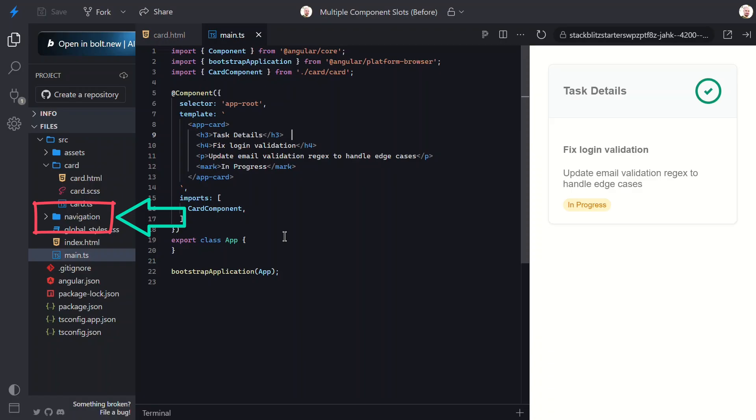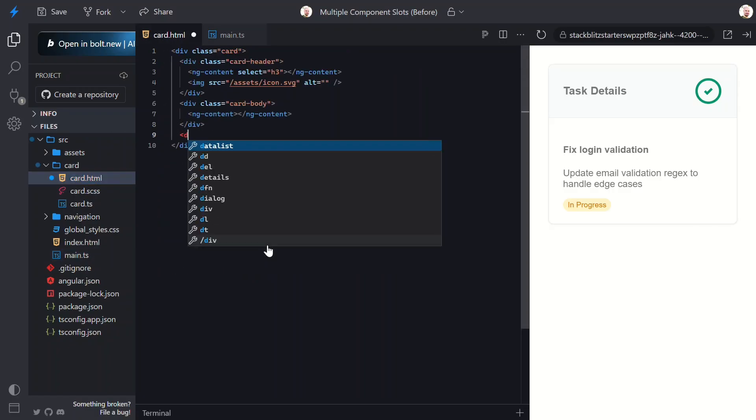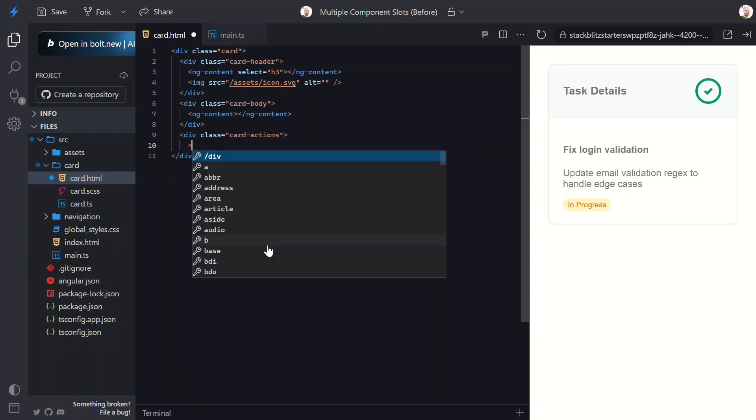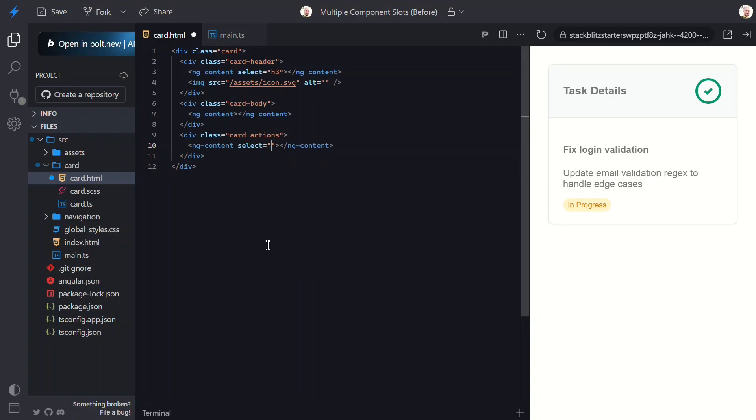Let's open back up the card component template. Below the body, let's add another div, this time with the card actions class. Then, within this div, we'll add another ngContent directive. This time, we'll select on the app navigation element.